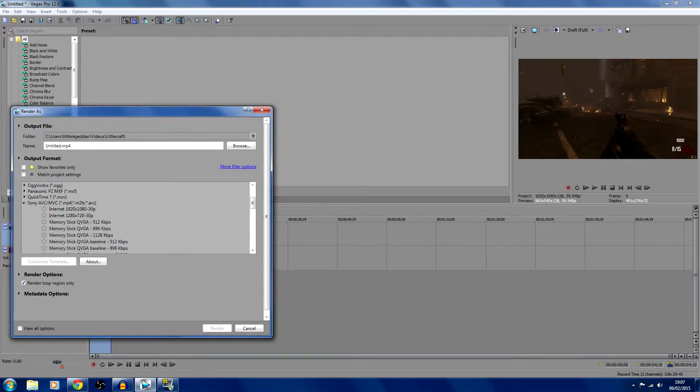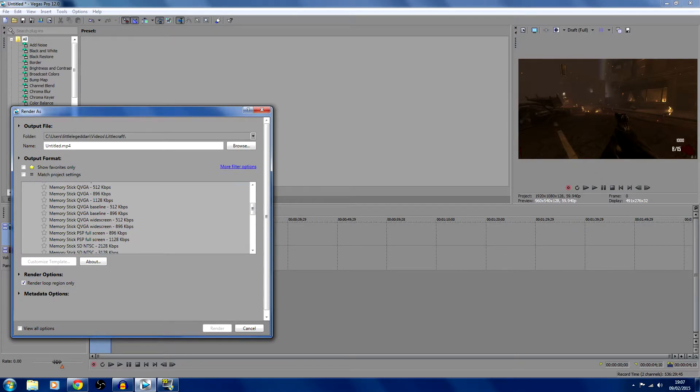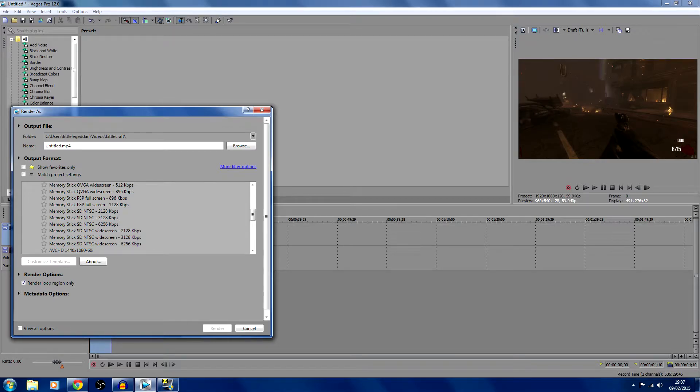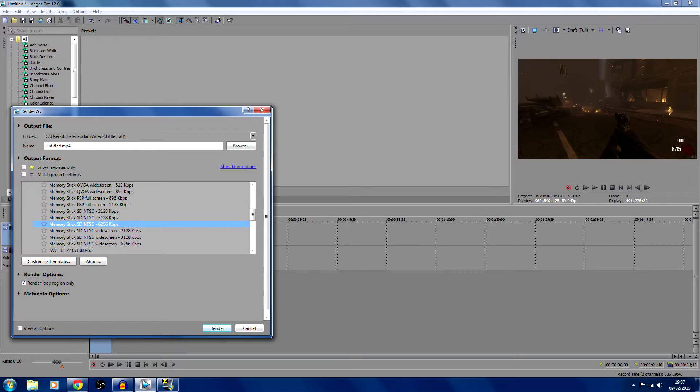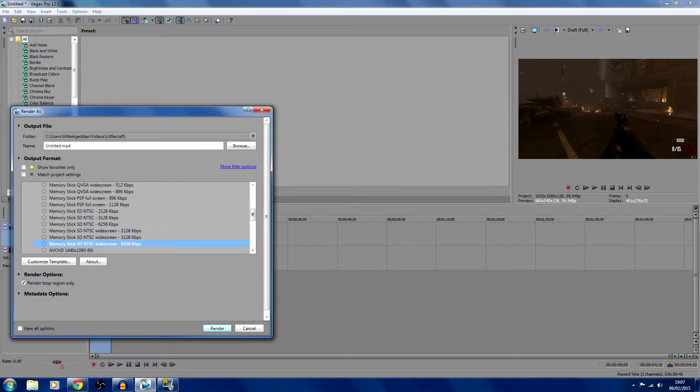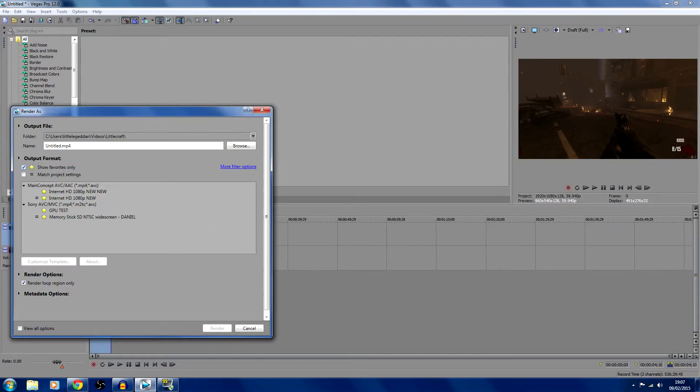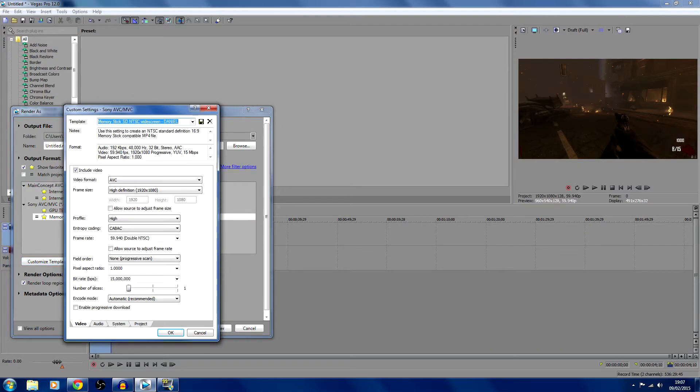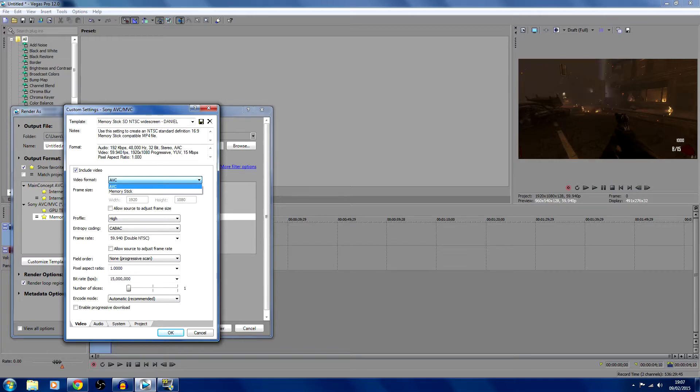I apologize for the background noise outside. You're going to want to look for one that says Sony AVC/MVC. You're going to want to select the memory stick SD NTSC widescreen, and then whichever one fits your preference. I usually go with the highest one.